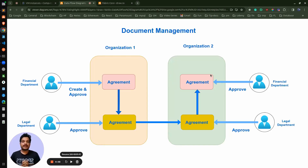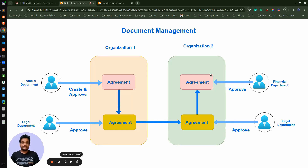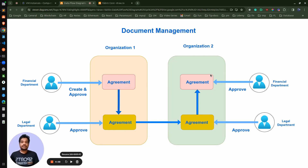Hello everyone, welcome back again with the blockchain section. This is the most important section in the course because in this section we will be dealing with creation of the blockchain network from the scratch. We need to know the network topology before that — what kind of network we are going to create.